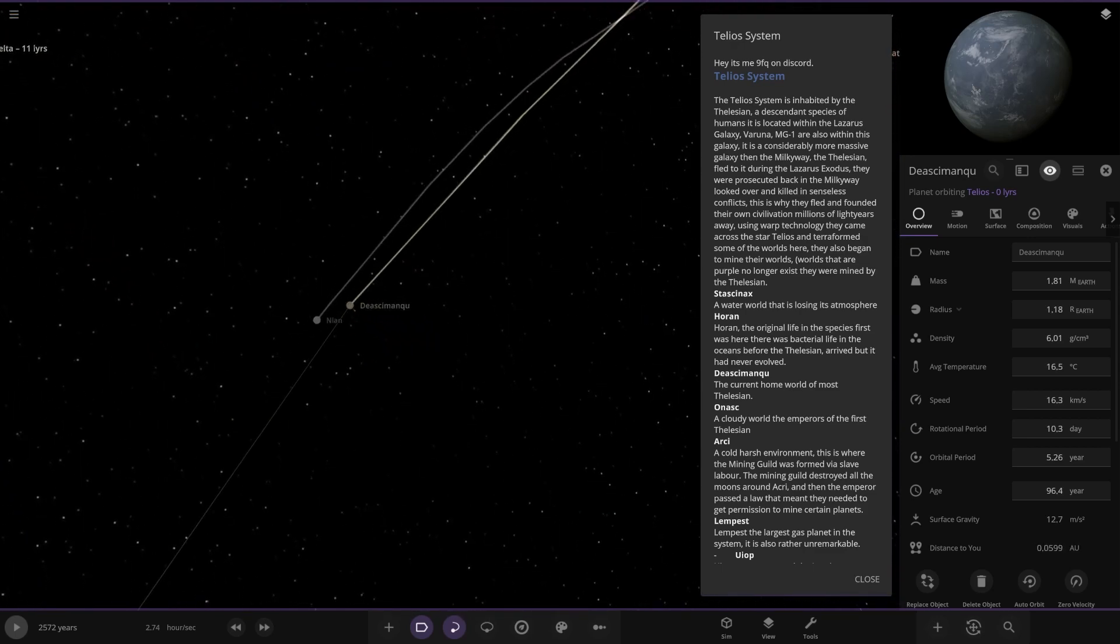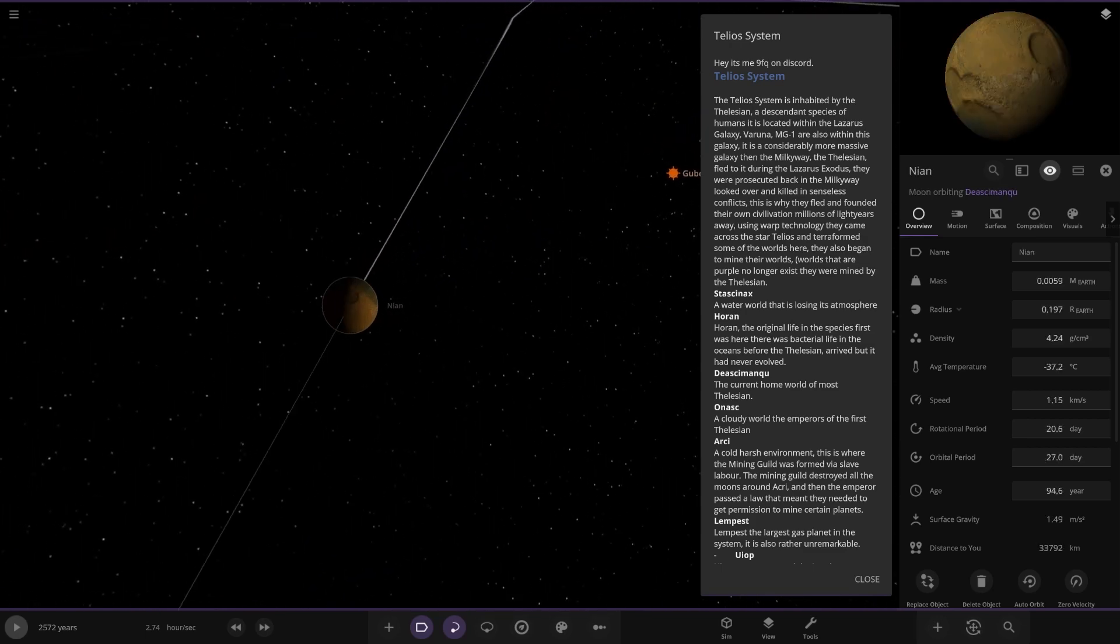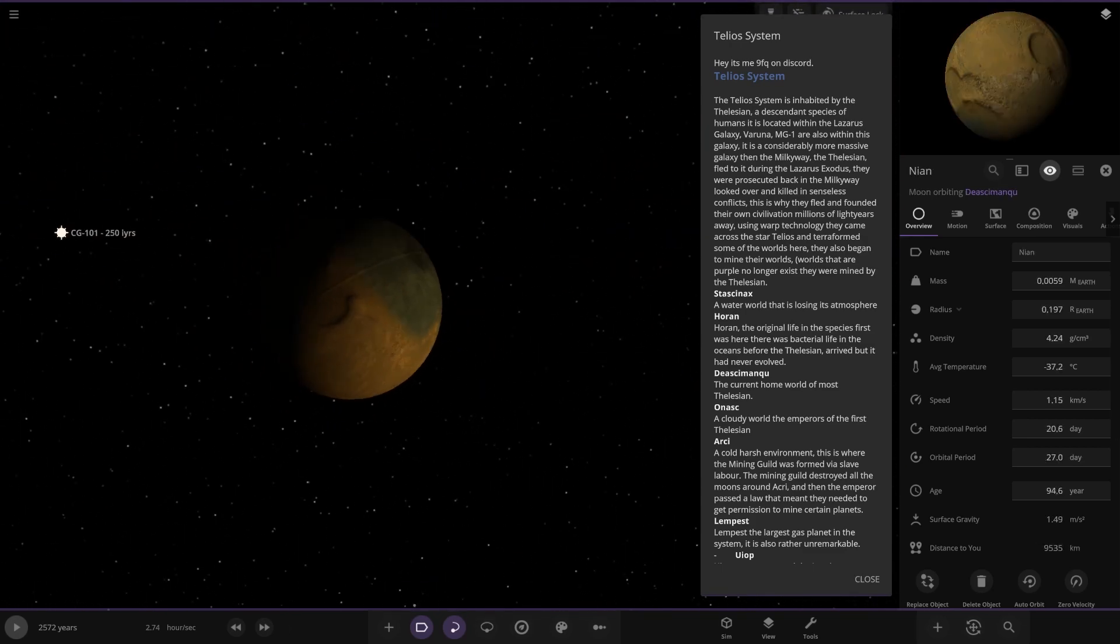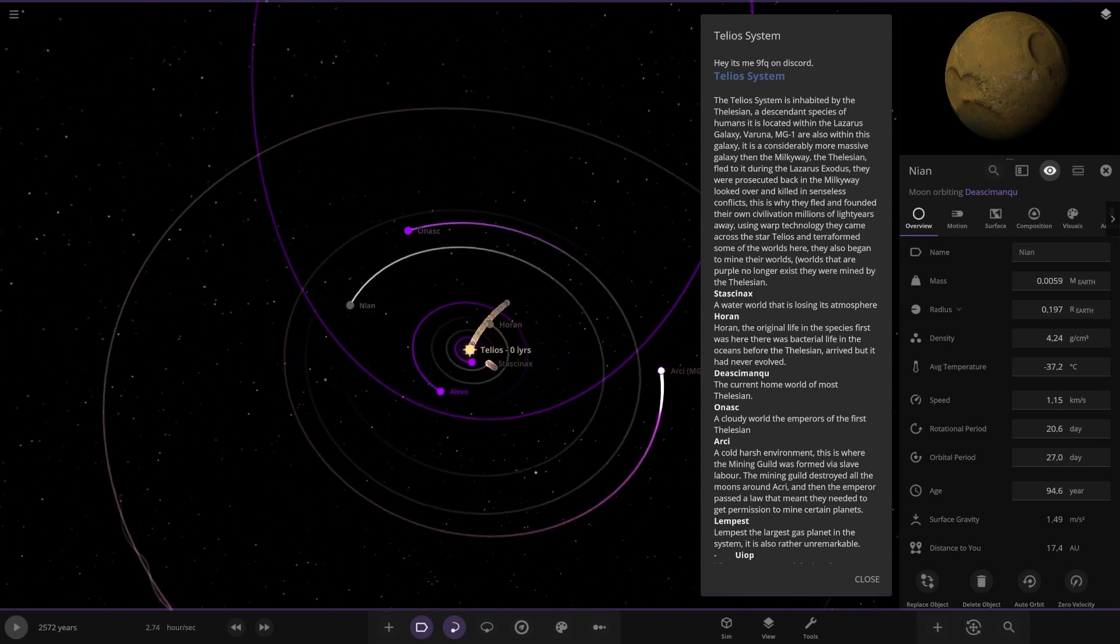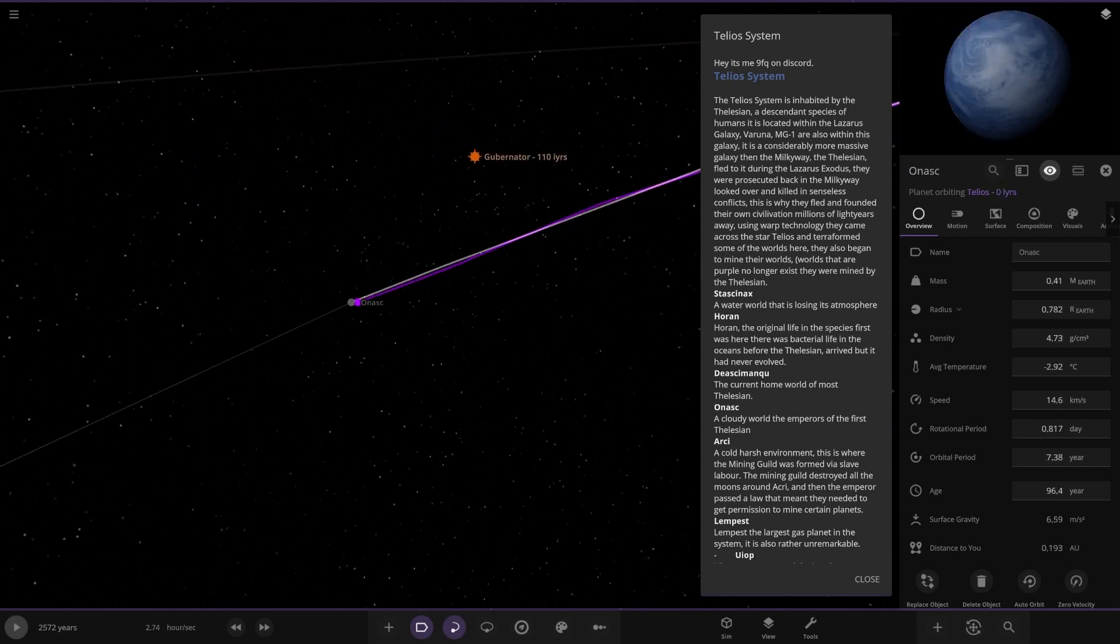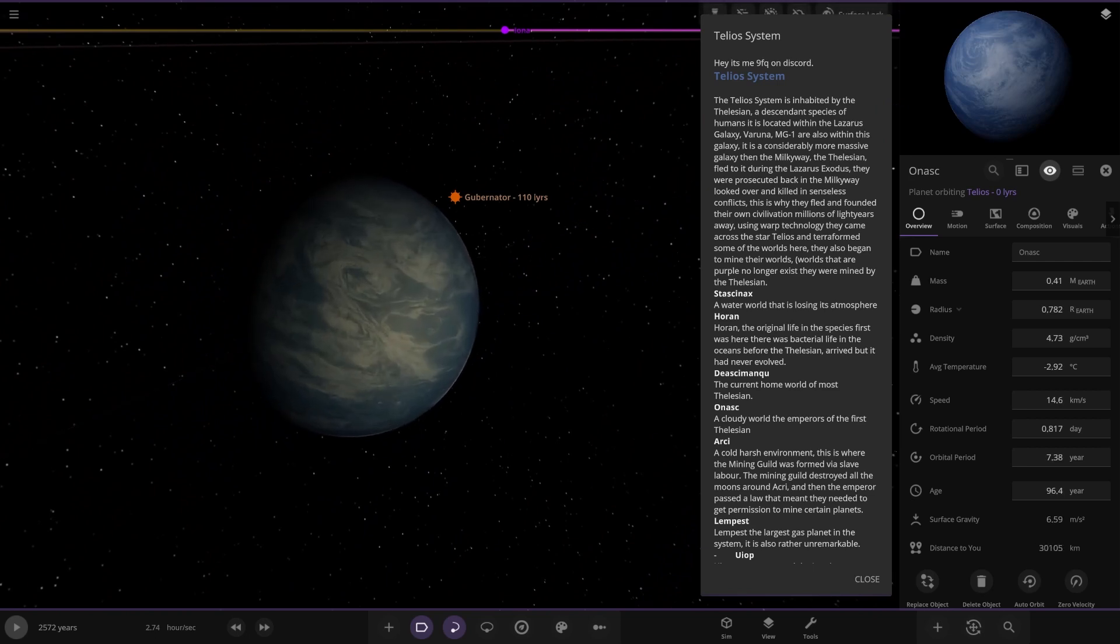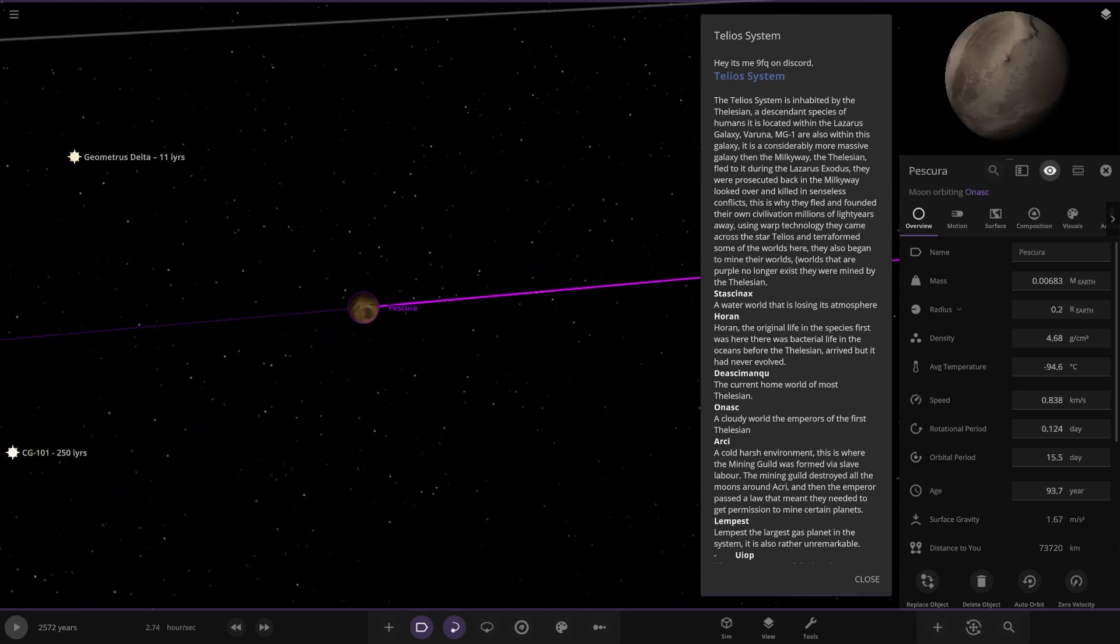Nice. Got this one here as well. A moon to go with it. Look at things. There it is. Okay. I've got another world over here. A clouded world with that emperors of the first Tilesian. Okay. And the moon as well. There it is.